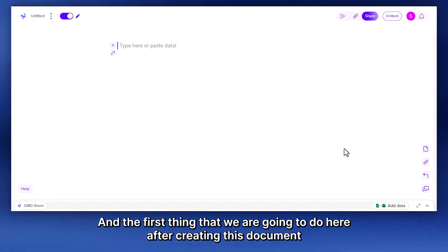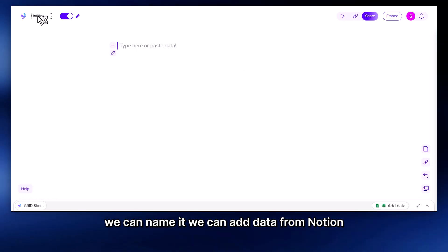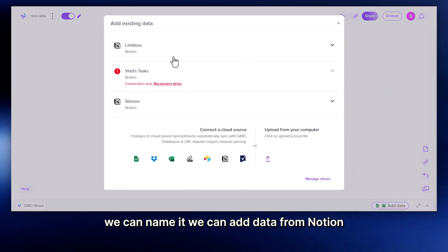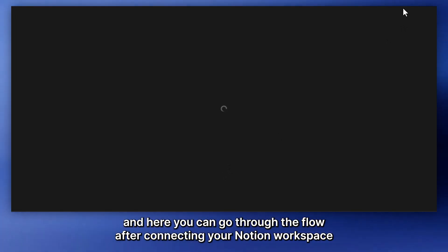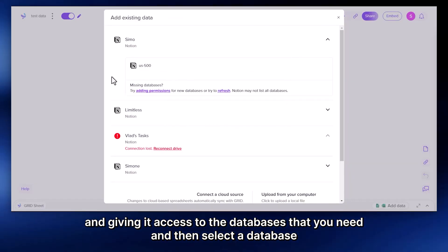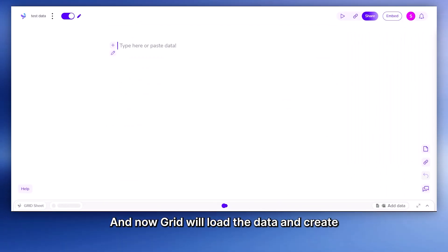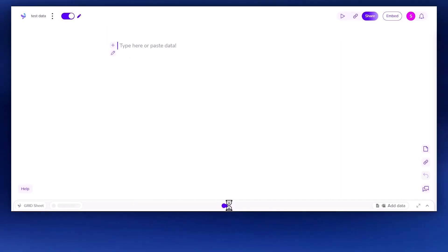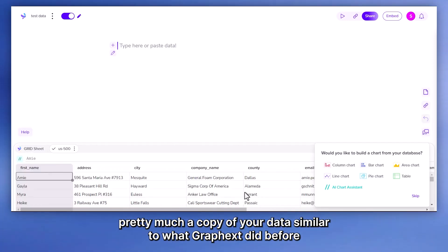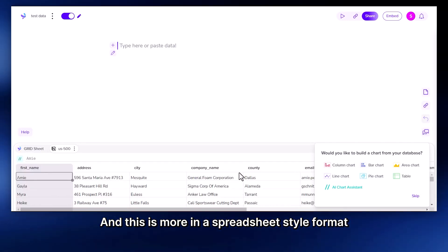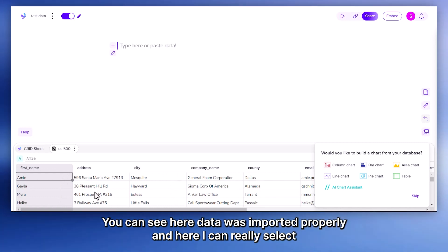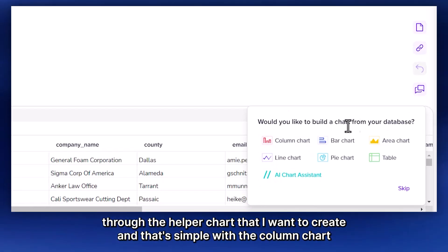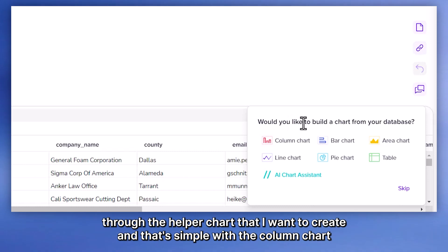And the first thing that we are going to do here after creating this document, we can name it, and then we can add data. We can add data from Notion. And here you can go through the flow. After connecting your Notion workspace and giving it access to the databases that you need, you can then select the database. And now Grid will load the data and create pretty much a copy of your data, similar to what GraphX did before. And this is more in a spreadsheet-style format.